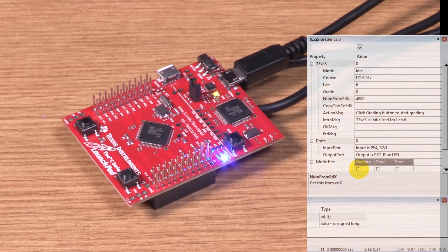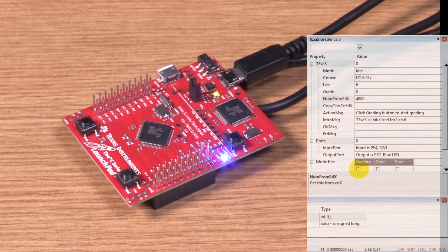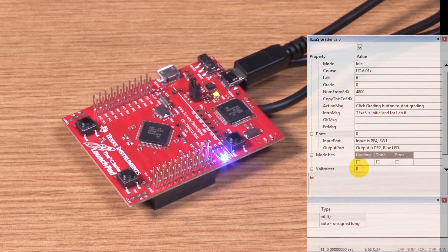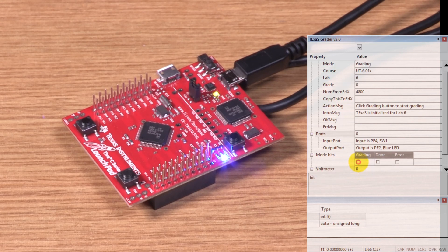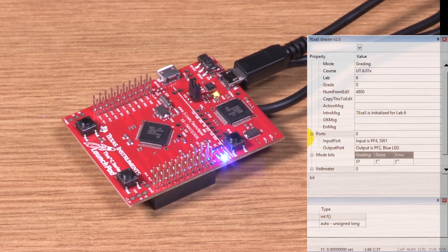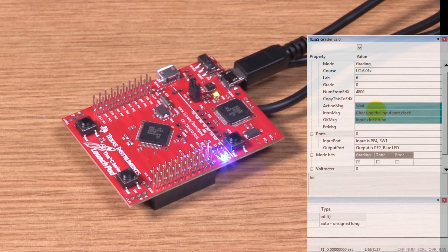Again, on the real board, I'm going to have to do some touching of the board. So I push this button here, and now it's grading.